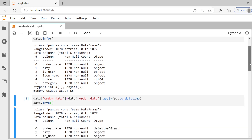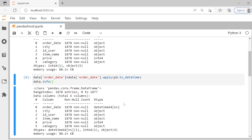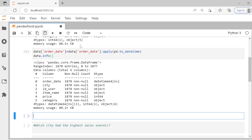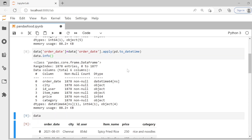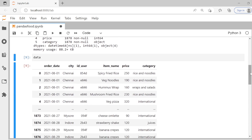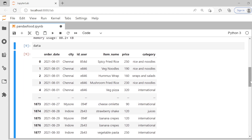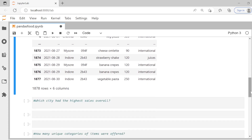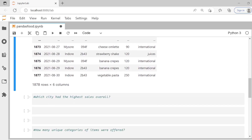Now if we check `data.info()` again, we get order date as a datetime type. And if we view the data, it now shows dates like 1st August 2021, 27th August 2021, and so on. The data is properly arranged.